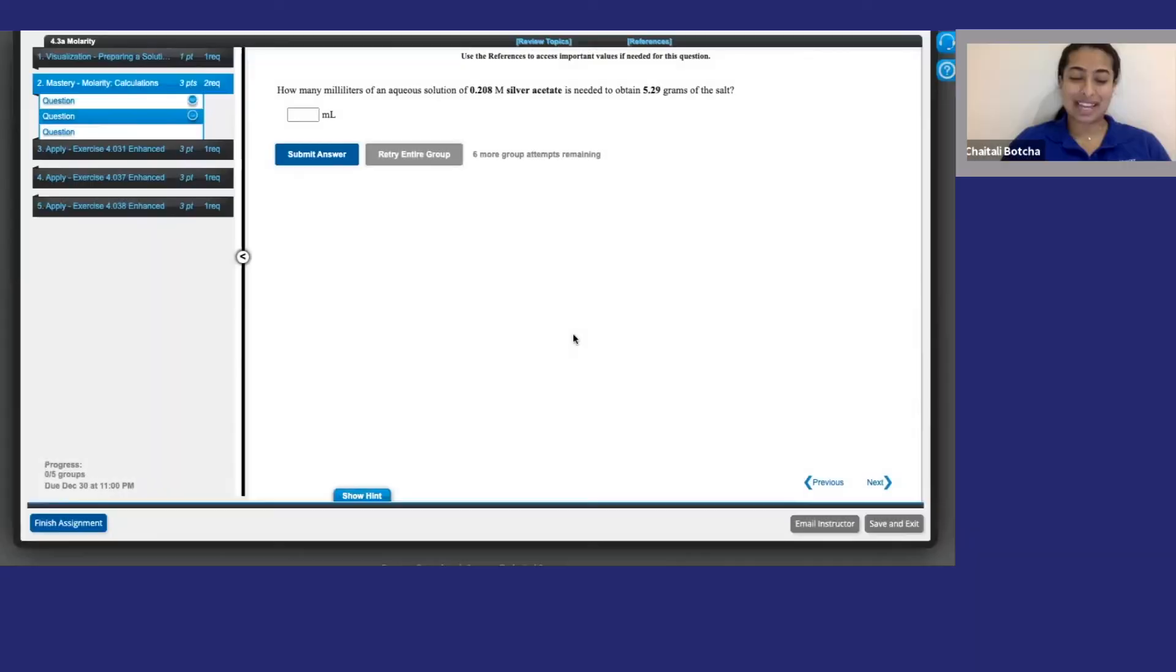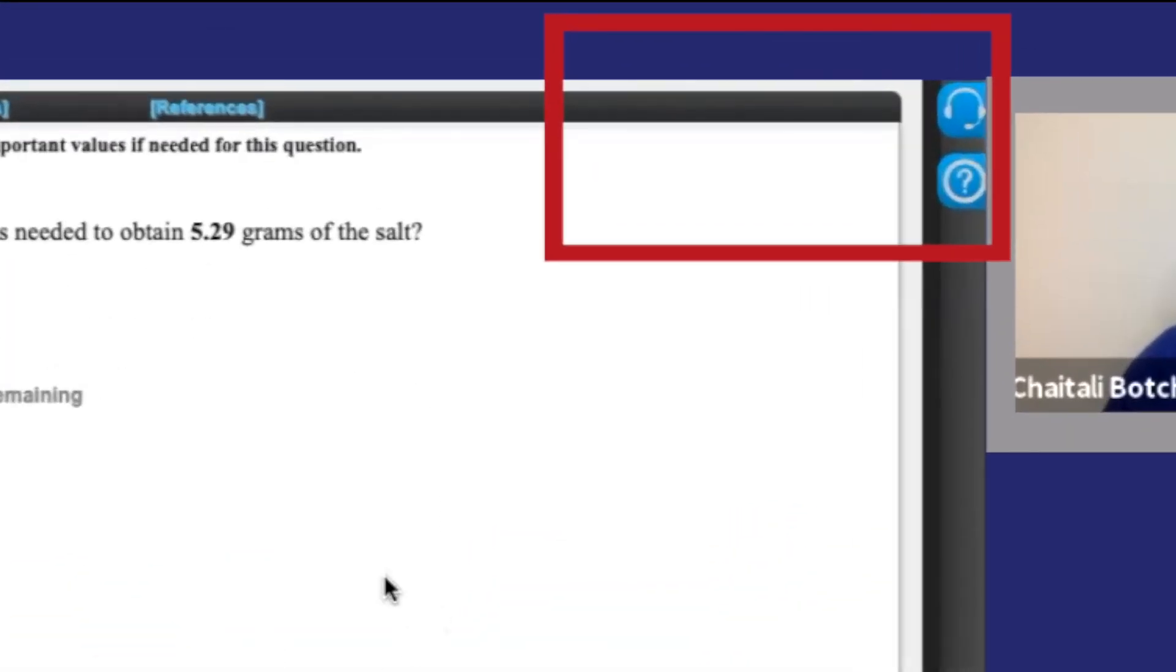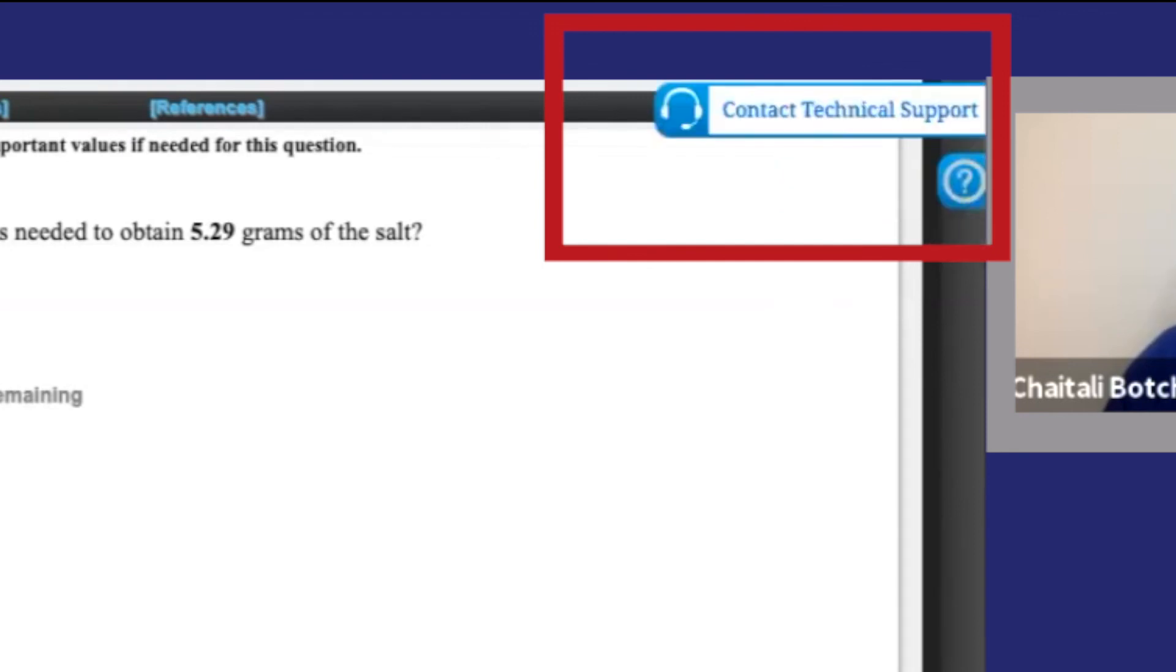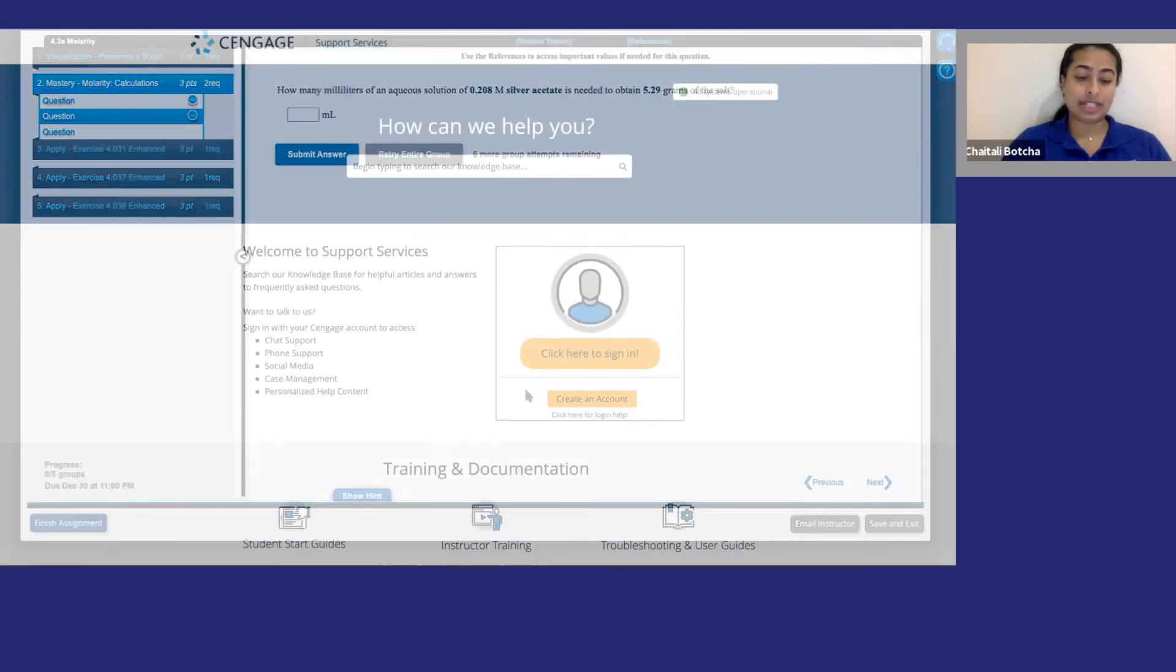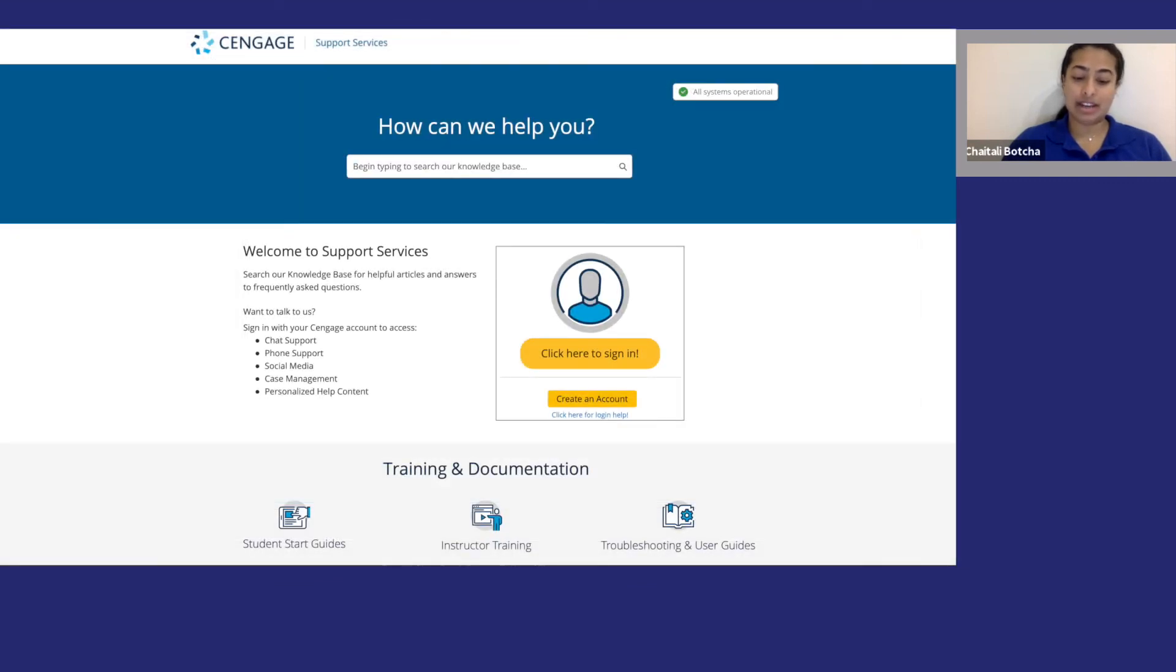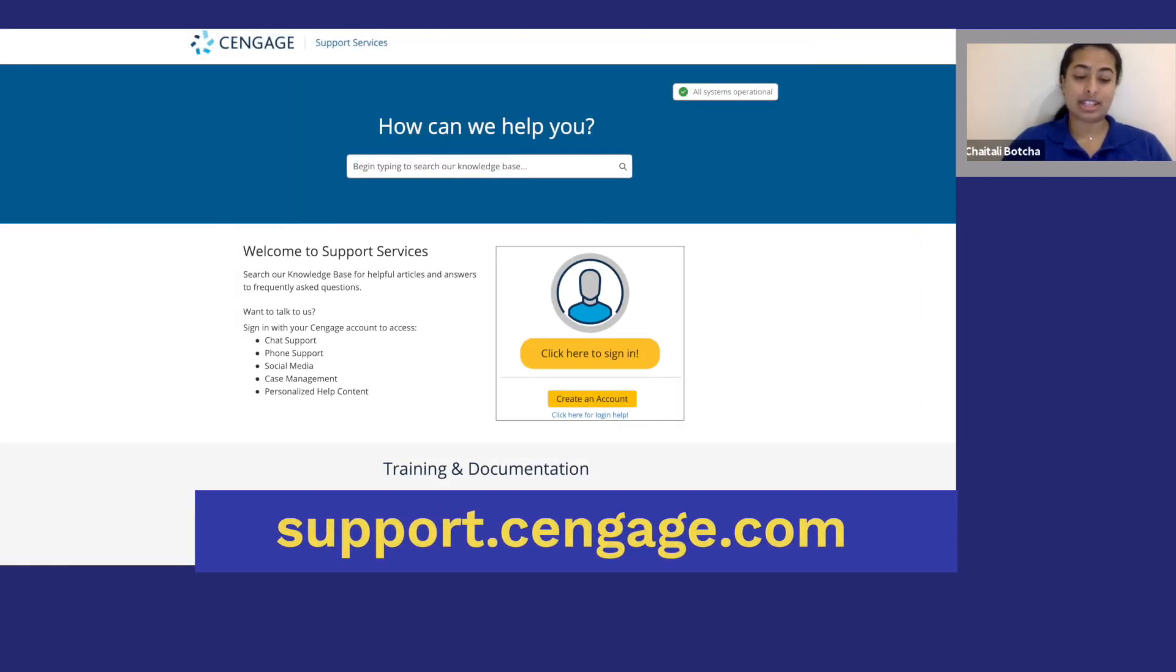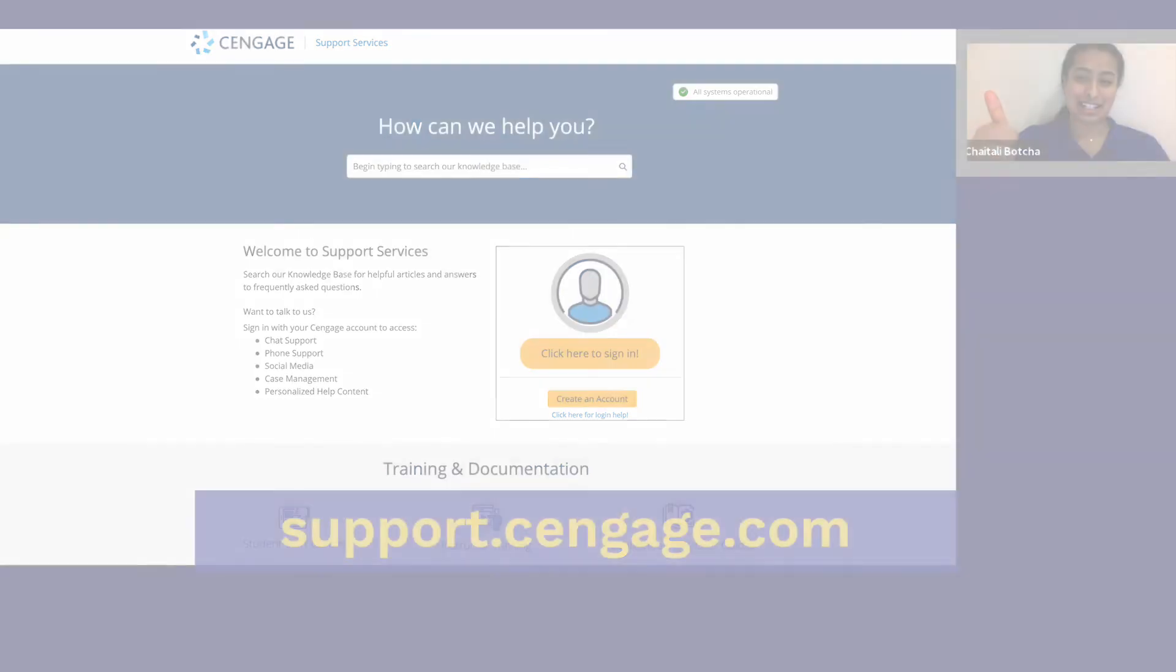Well, that's it folks. I hope you found OWLv2 as useful as I do. If you need help or have any questions, click here to search our knowledge base and click here for support information. Cengage support is available 24-7 by chat, phone, or at support.cengage.com. Thanks for watching and have a great semester!